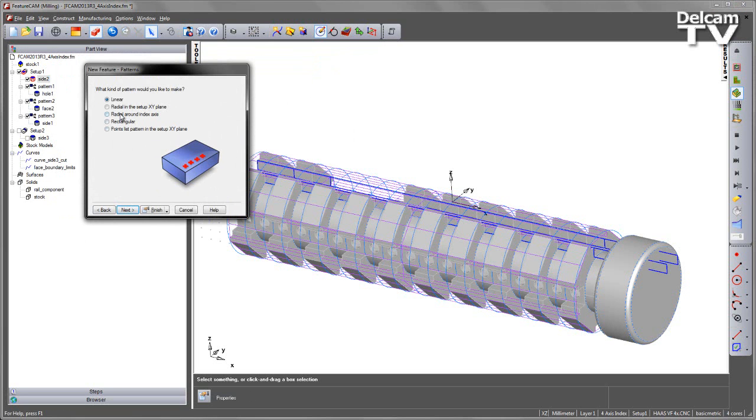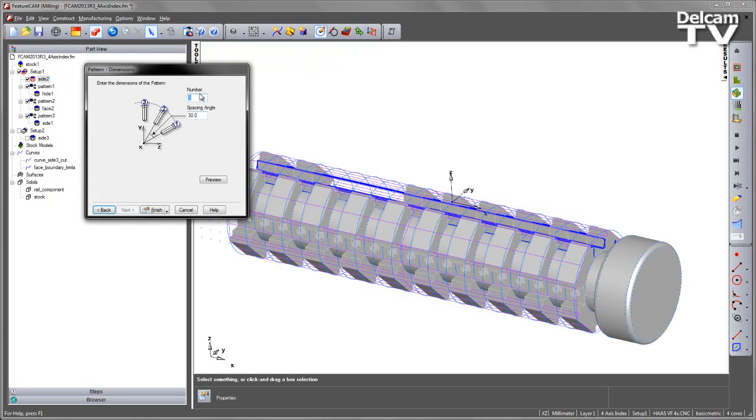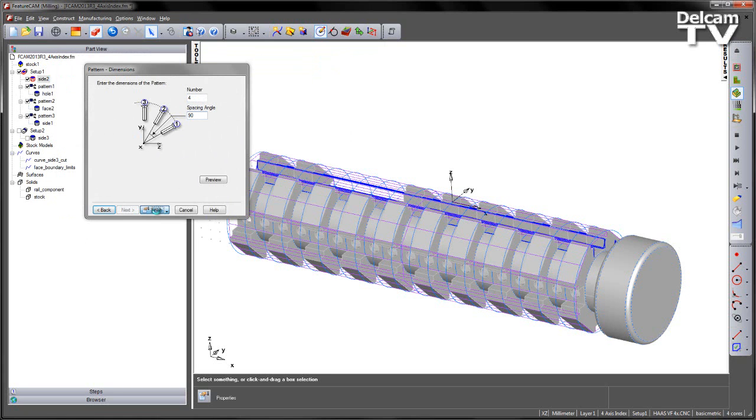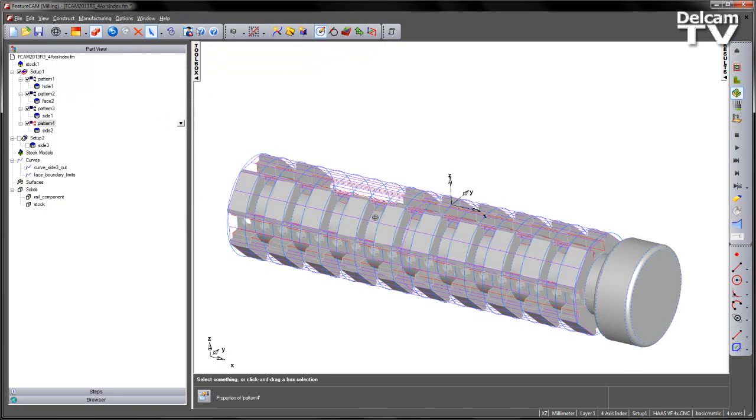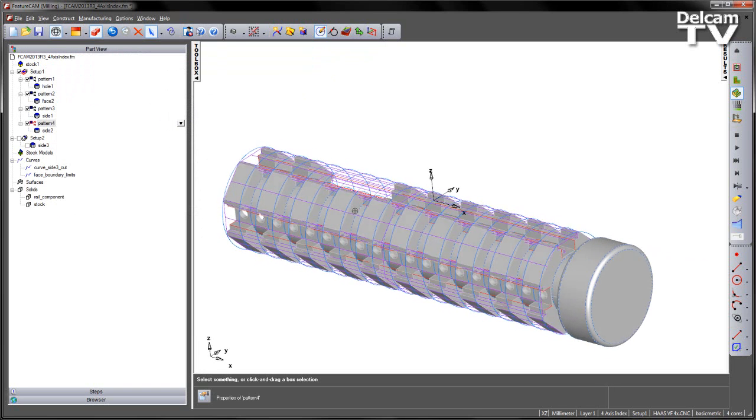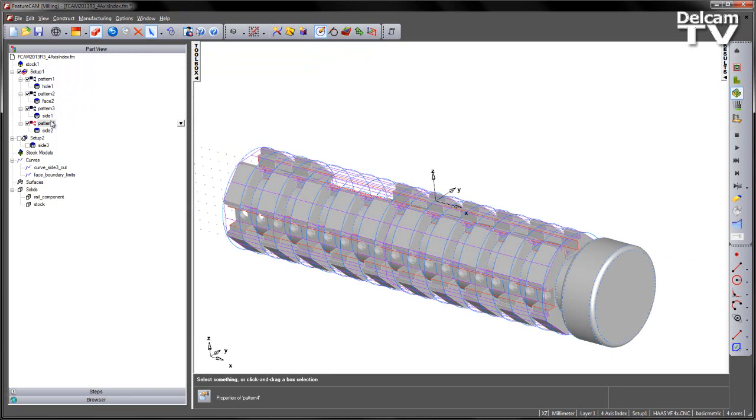And we'll also pattern the side as well. Again, patterning around that new index axis, 4 by 90.